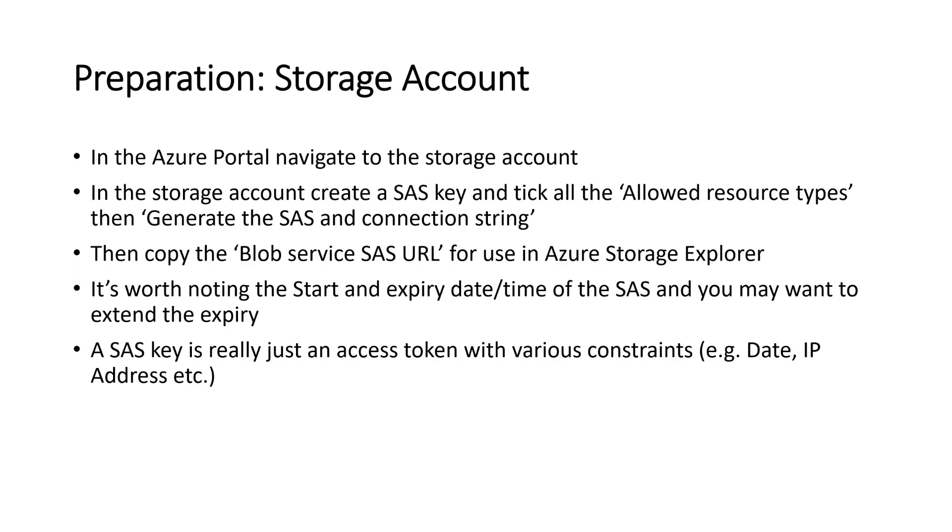Then we'll prepare our storage account. We need to navigate to the storage account in the Azure portal and we'll create a SAS key. Take all allowed resource types such as service, object, etc. Then generate the SAS and connection string button. Then we'll copy the blob service SAS URL. It's worth noting that the start and expiry are usually only about 24 hours. So you might want to tweak that a bit and extend the expiry.